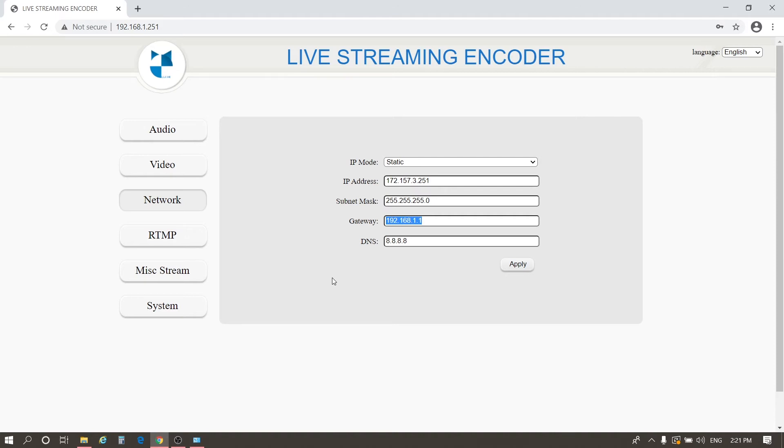The gateway is 172.157.3.1. The default DNS is 8.8.8.8, which needs no modification. Click Apply when the setup is finished.